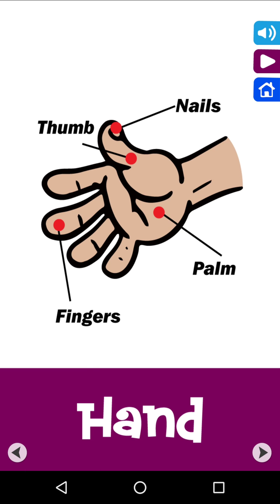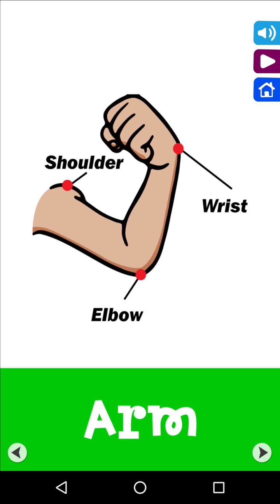Your hand consists of nails, thumb, fingers and palm. Your arm consists of shoulder, wrist and elbow.